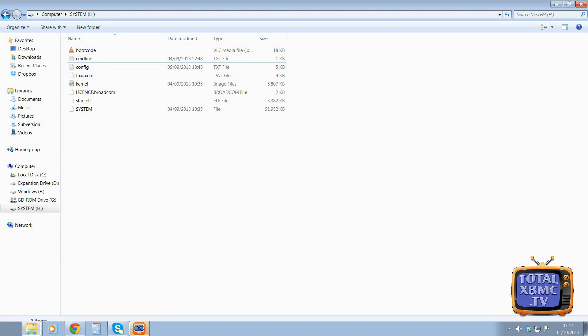Right, we're just going to quickly go through the overclocking settings on a Raspberry Pi. It is very simple to do.